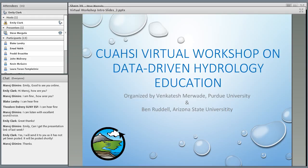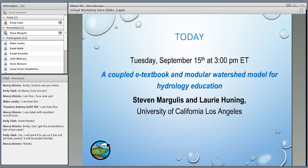Welcome everyone. This is Emily Clark at CUAHSI. I am the training coordinator, and this is the second talk in the CUAHSI virtual workshop on data-driven hydrology education. The workshop was organized by Venkatesh Merwade at Purdue University and Ben Ruddell at Arizona State University. Today we're going to be hearing from Steven Margulis at the University of California Los Angeles, presenting e-textbook and modular watershed models for hydrology education.